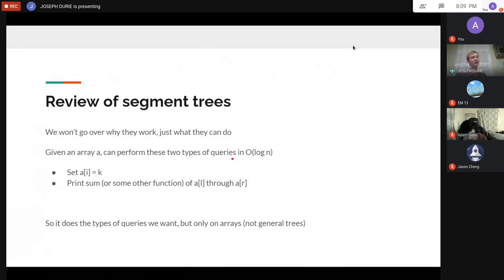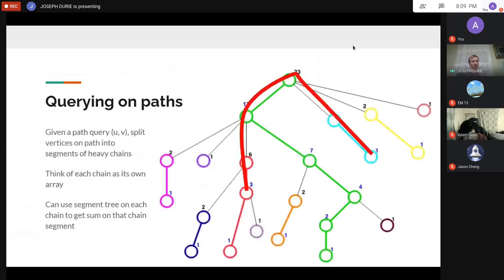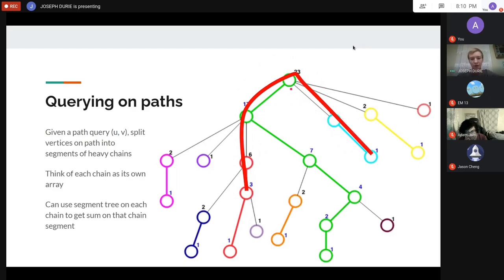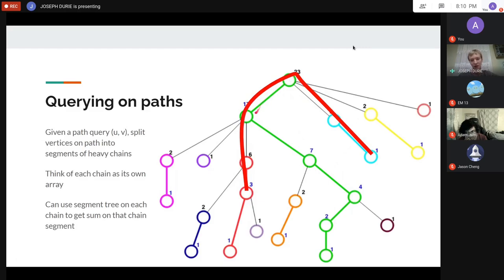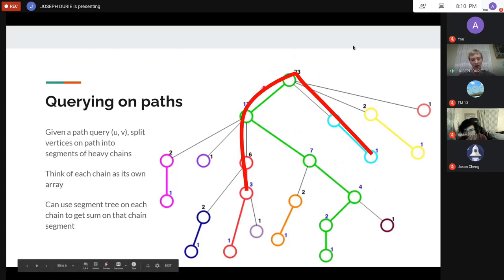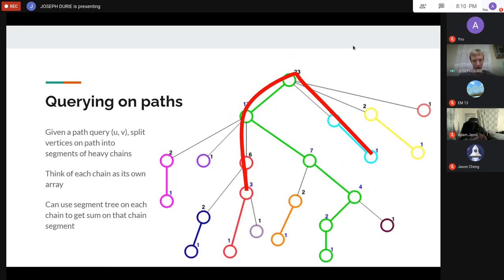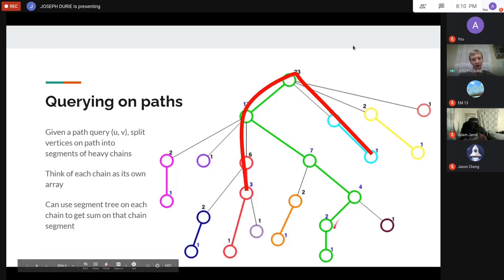Now for range sums on the tree: given a path query (u, v), we split it into segments of the heavy chains — a piece of the red chain, a piece of the green chain, a piece of the blue chain. We have at most O(log n) such pieces. We make a segment tree on each chain, so each query is just a range query within a single segment tree.